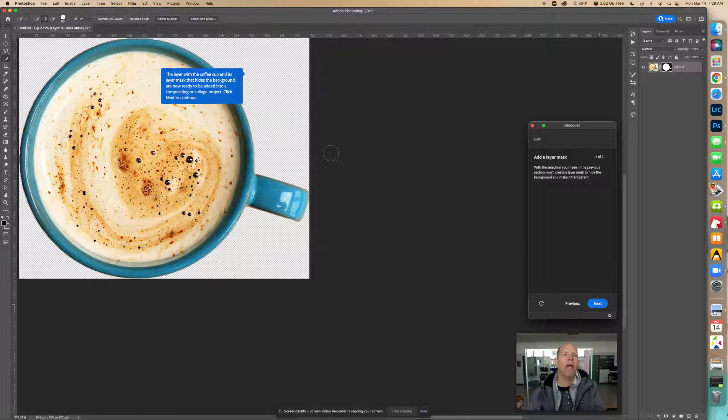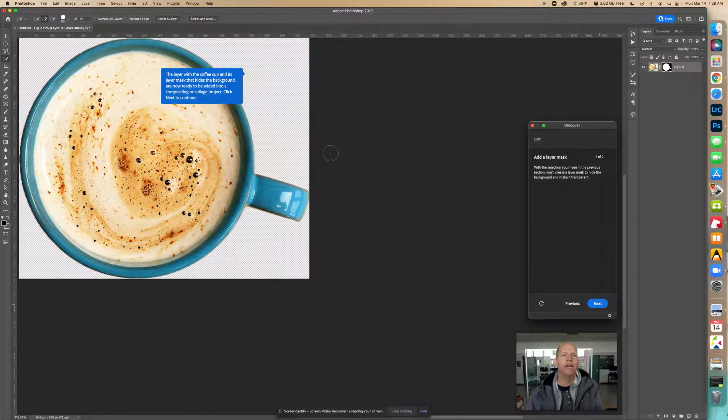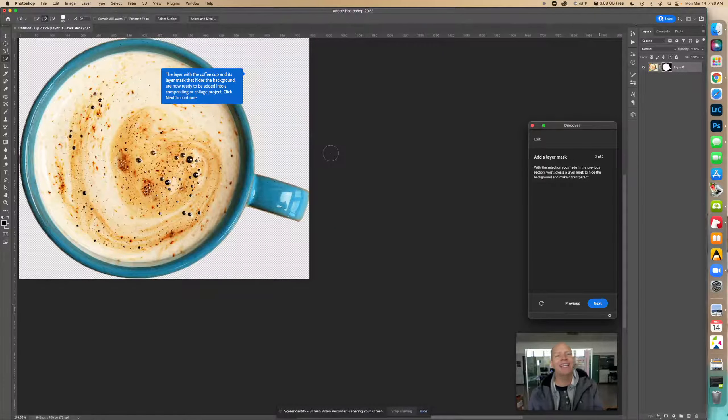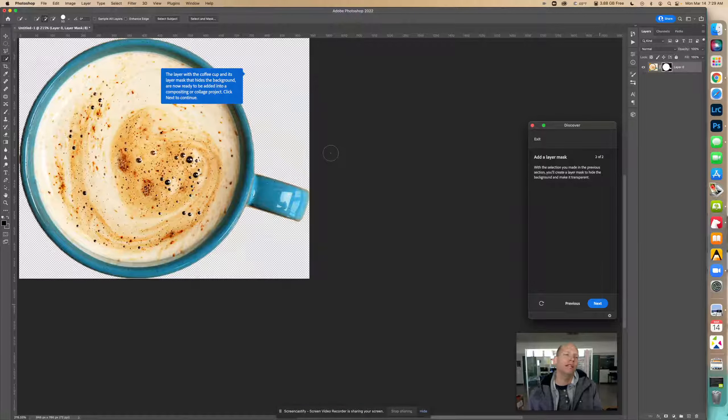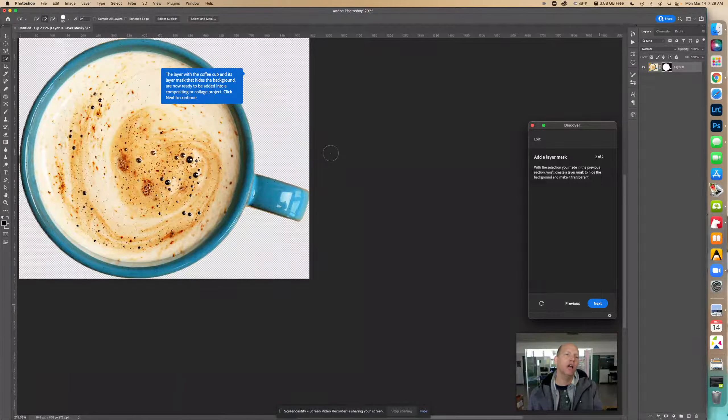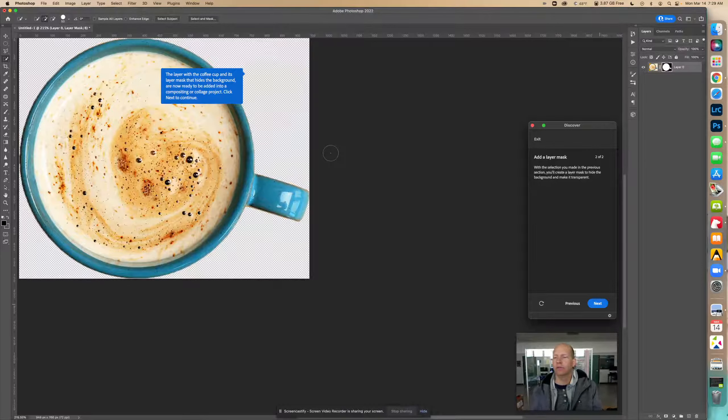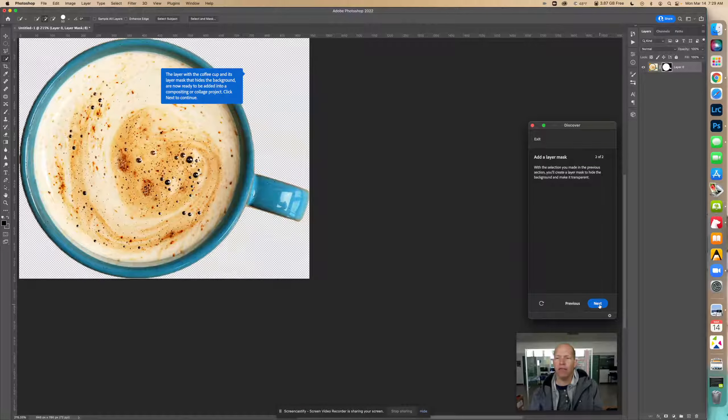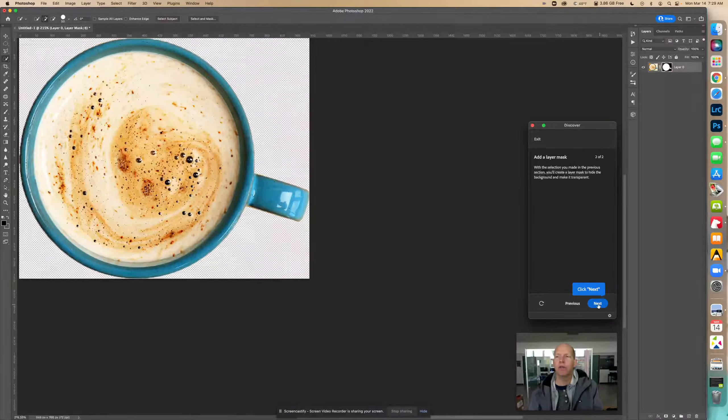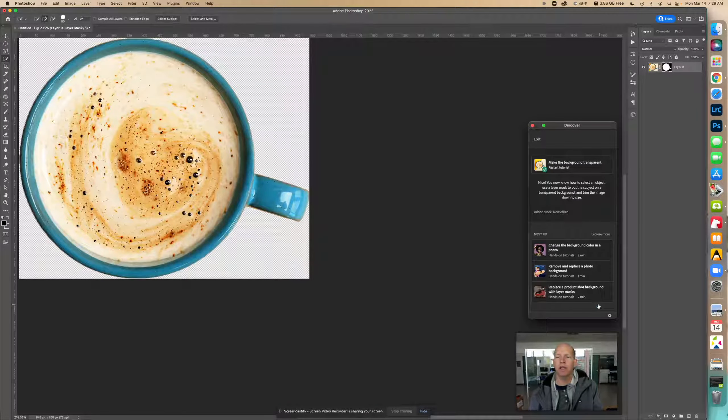The layer with the coffee cup and its layer mask that hides the background are now ready to be added into a compositing or collage project. So we can add that very easily to another image, another image layer.